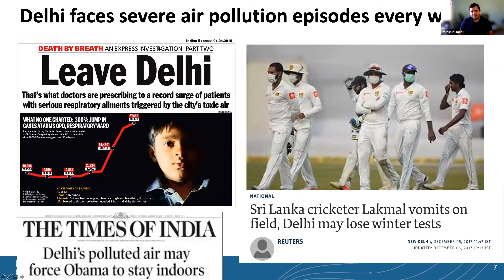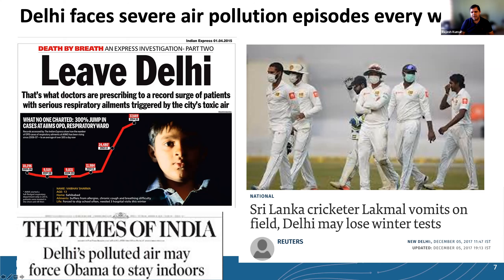The air quality problem during wintertime is getting more severe every year. An Indian Express analysis showed hospital admissions for respiratory illnesses were nearly constant from 2005 to 2010, then started increasing sharply. Doctors are getting record surges of patients with serious respiratory illness and are prescribing patients to leave Delhi. In 2017, cricket players entered the field wearing masks because pollution levels were so high that players started vomiting on the field, and the match had to be suspended several times.